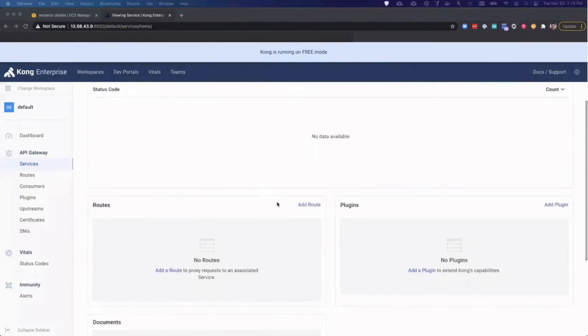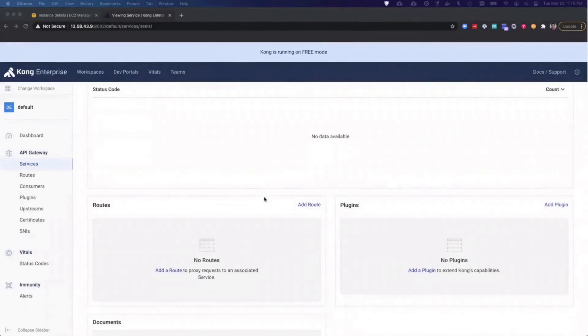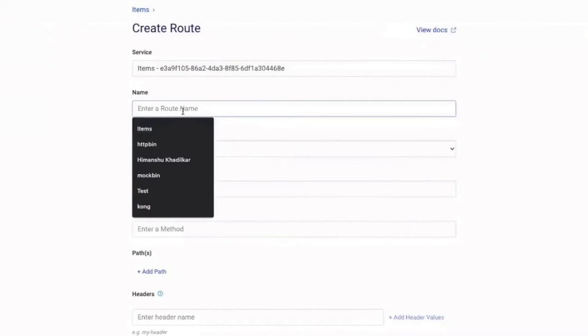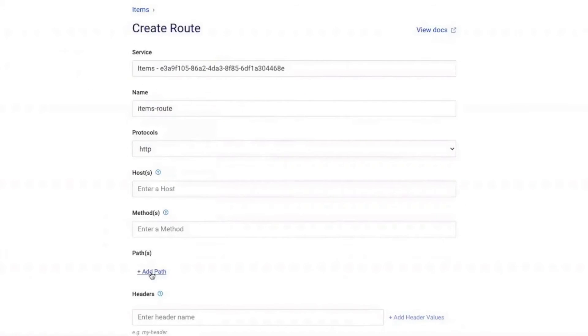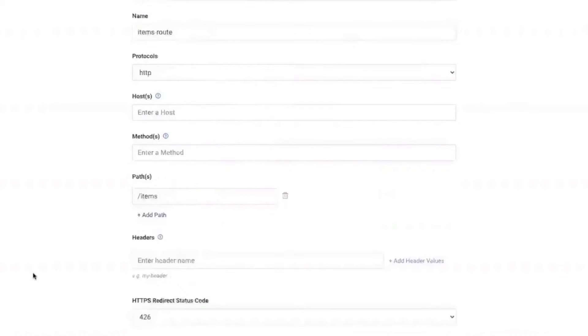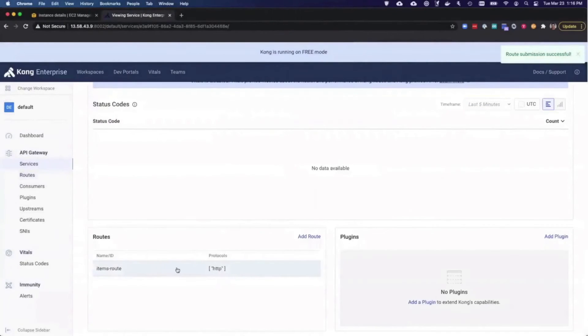Now I just have to expose it to the client. So the client, which is our browser, can request that service. So in Kong manager, I just go to our service, and then there's a corresponding route. So I can click on add a route. I can give the route a name and just call it items-route. And I'll tell Kong that anything that matches the slash items path will be routed to that service. And there are many other parameters that you can use to match the incoming requests to Kong.